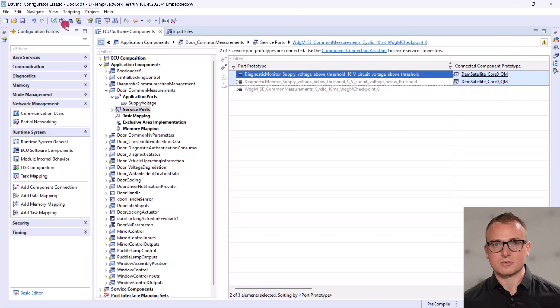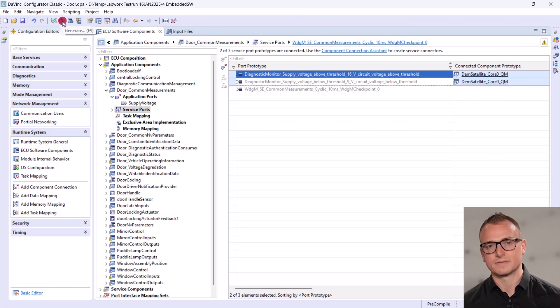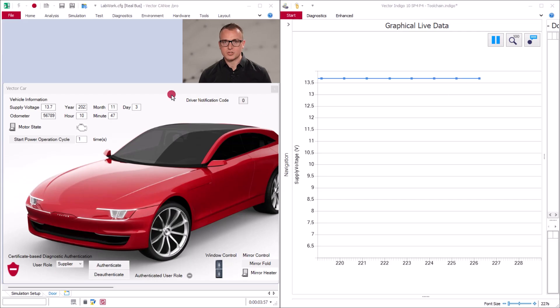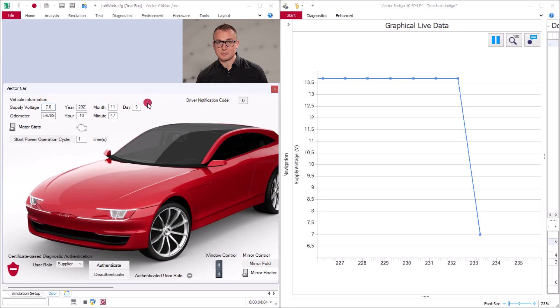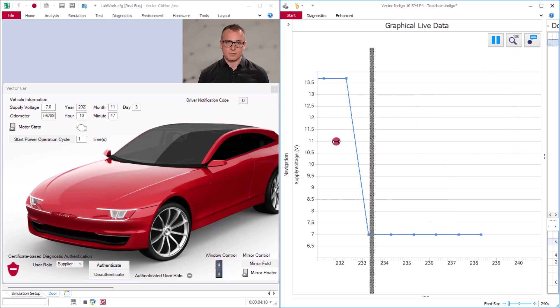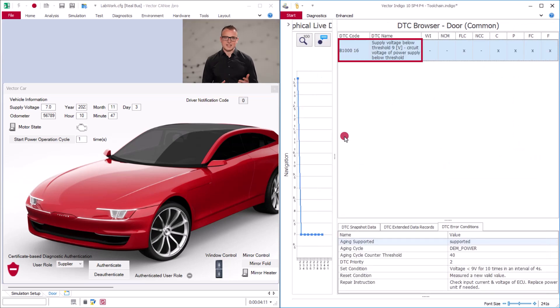We are all set to start the code generation with our enhanced settings. Let's start our virtual test session again. In Indigo, we can now read the supply voltage while simultaneously checking the fault memory for any over-voltage or under-voltage conditions. We defined this earlier in Prevision through events and DTCs. If a supply voltage of 7V is set in our simulated ECU, we automatically receive the DTC containing the under-voltage event. It tells us that the voltage is below the specified threshold of 9V and provides the defined repair instruction.